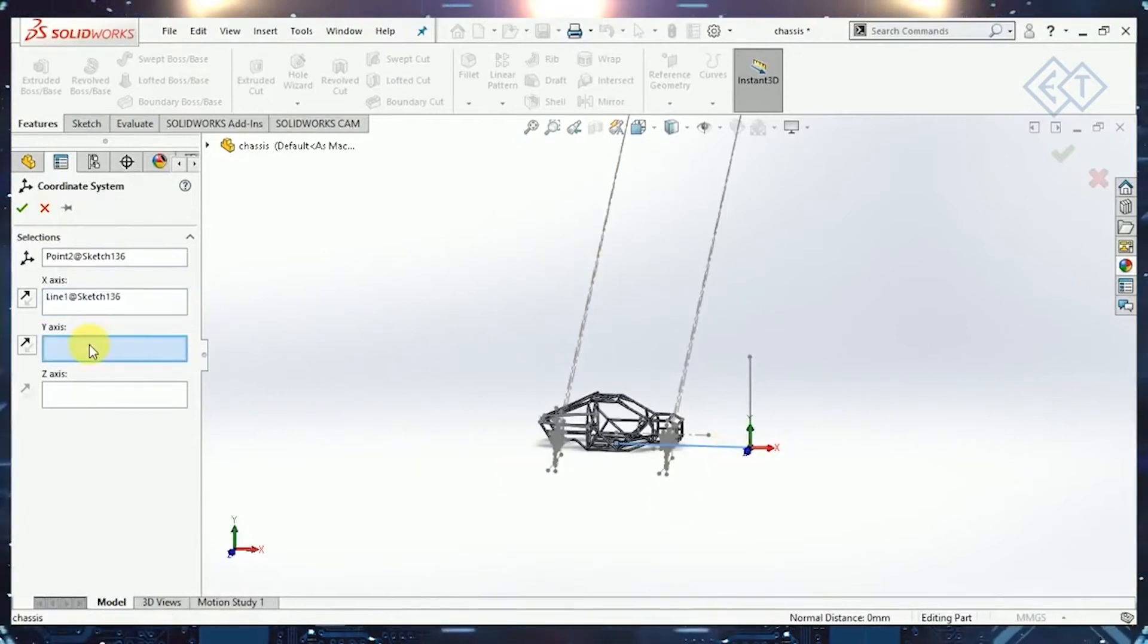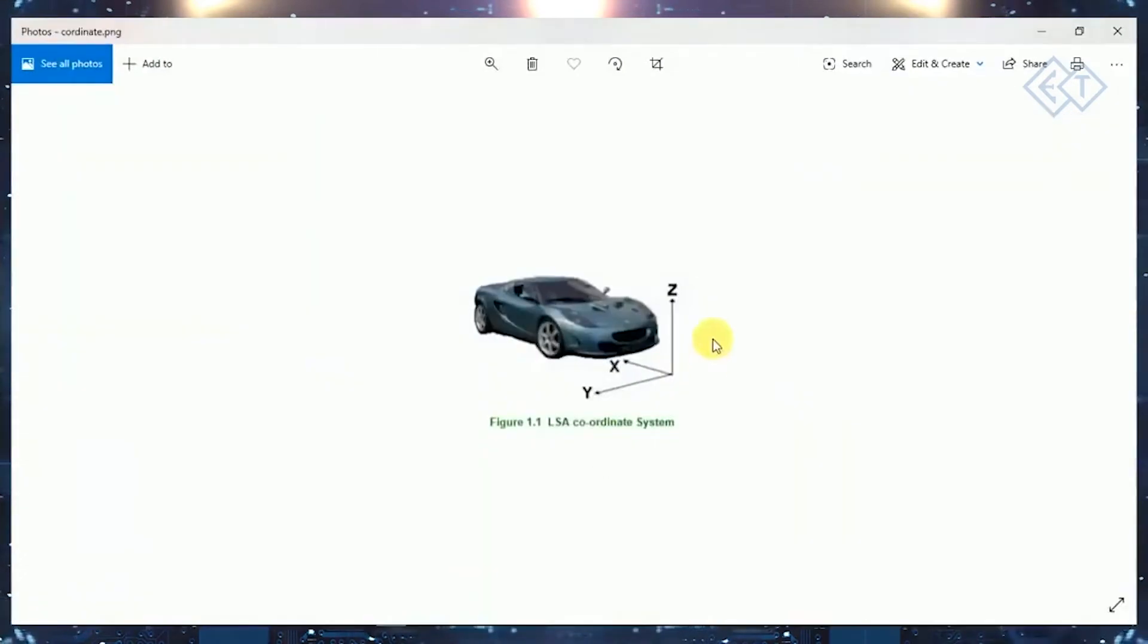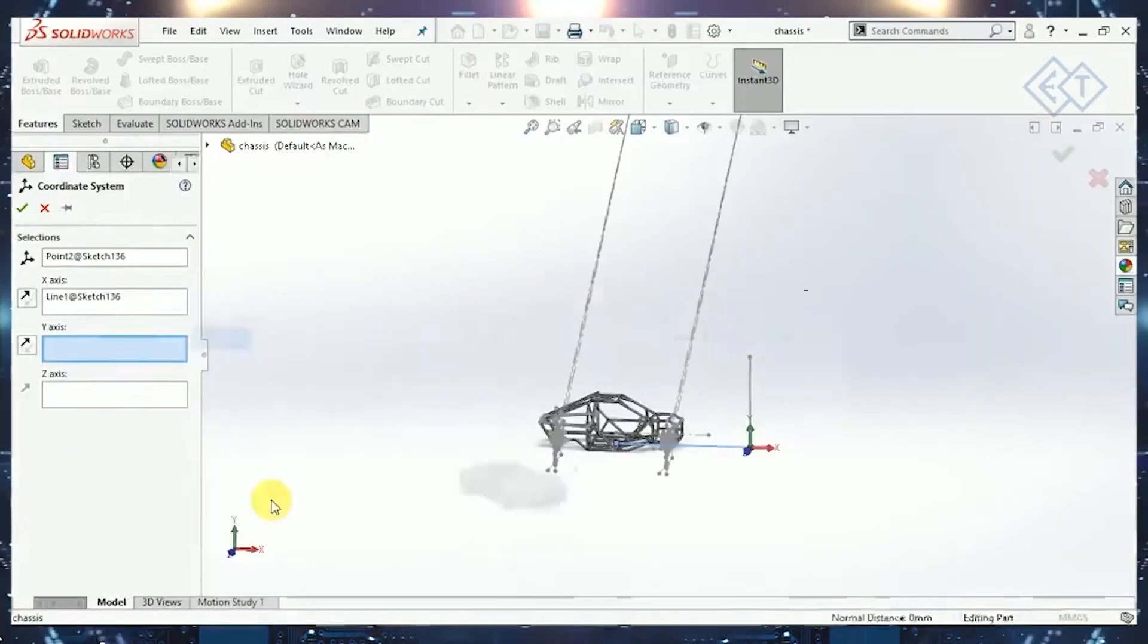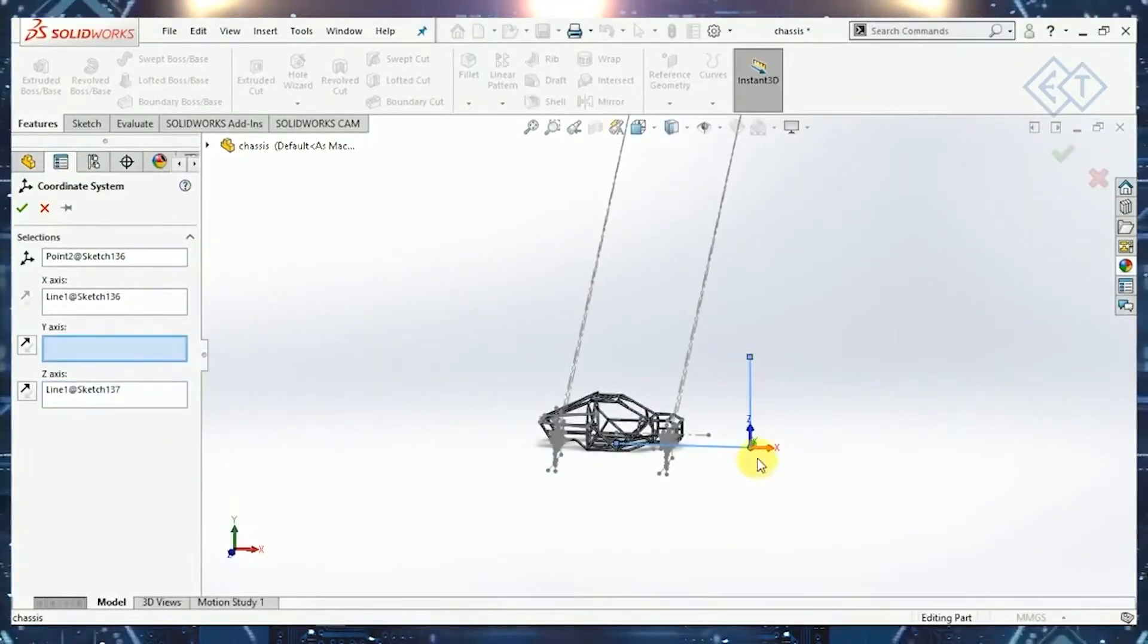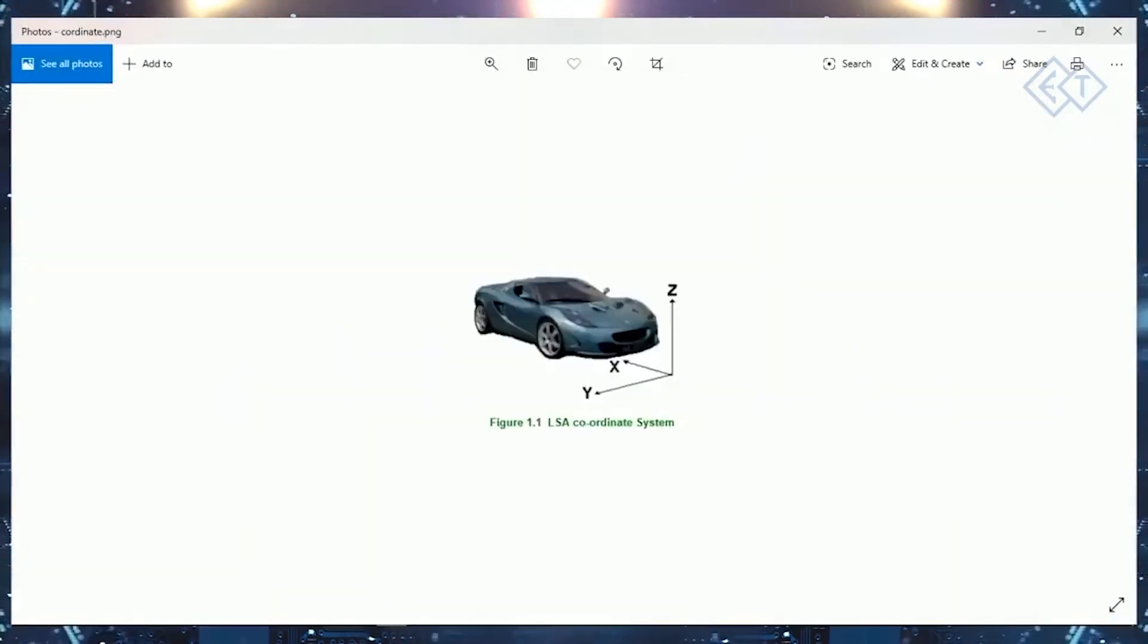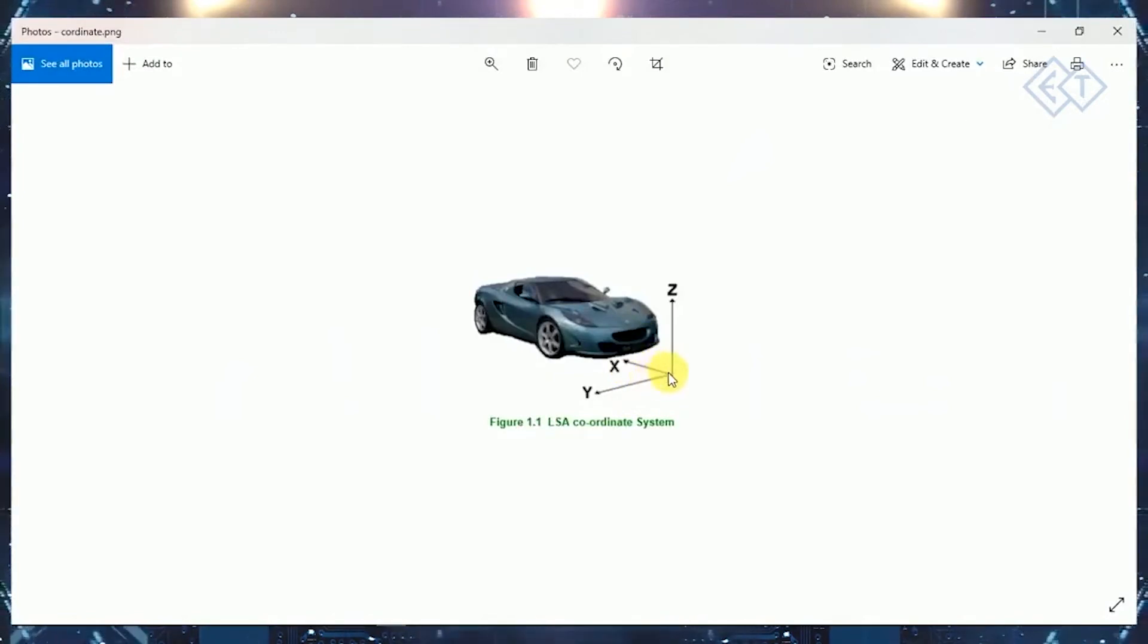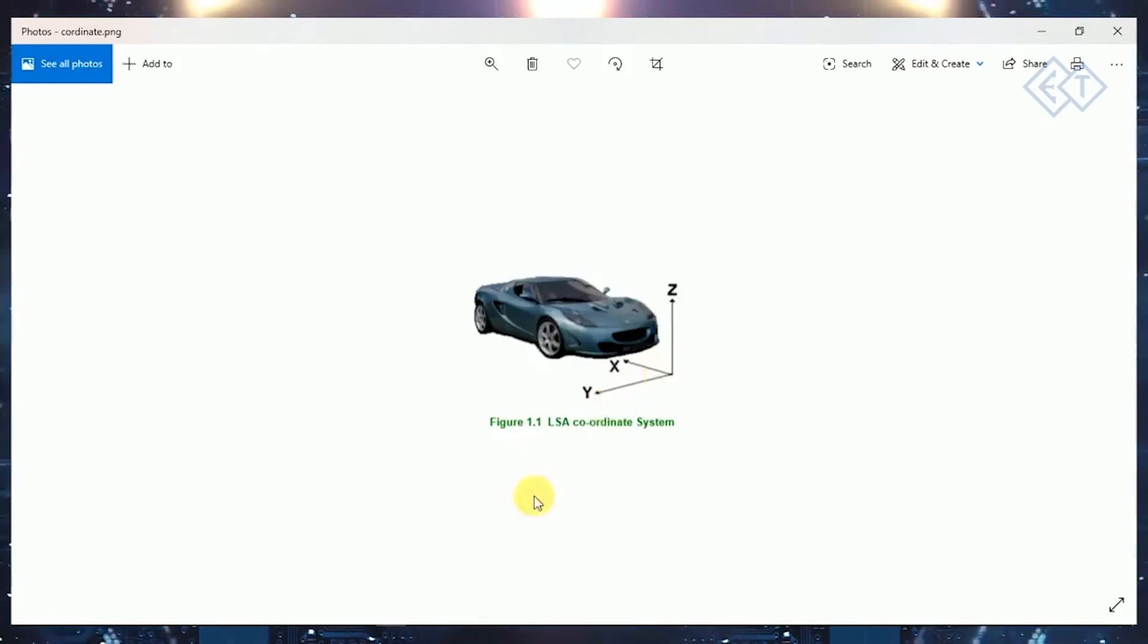It will ask where my Y-axis will be. Since we have not drawn the Y-axis, we can directly select Z-axis because we have drawn this line. We can select the Z-axis directly from here as this. Now if you see in this figure, we have the X-axis in this image going from front to rear and the Y-axis coming from center to right.